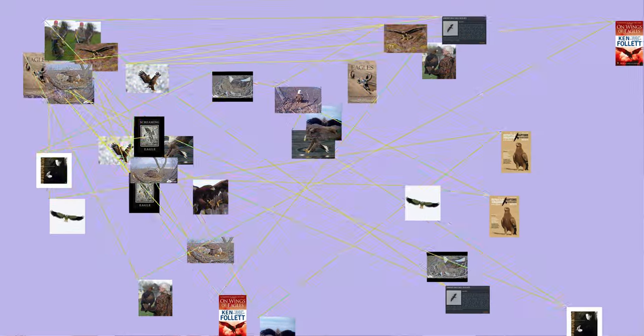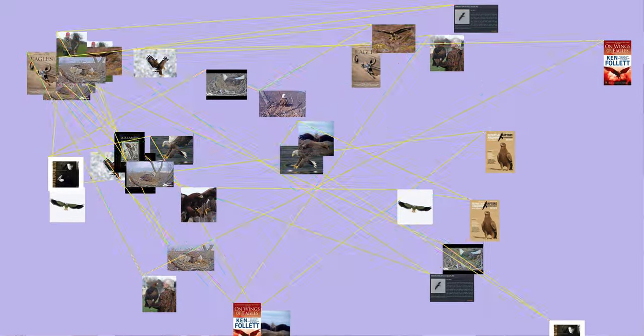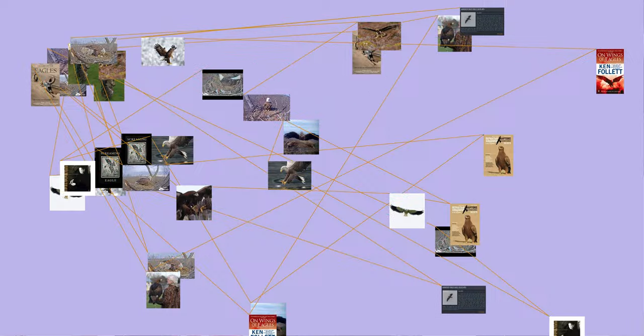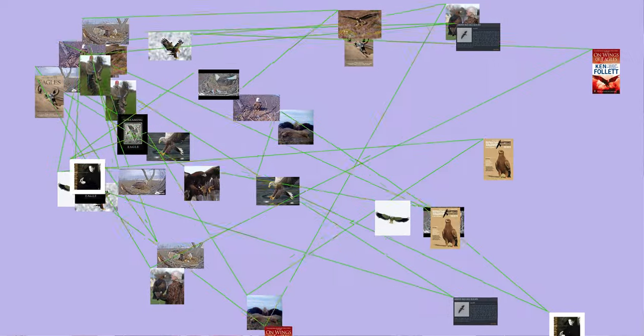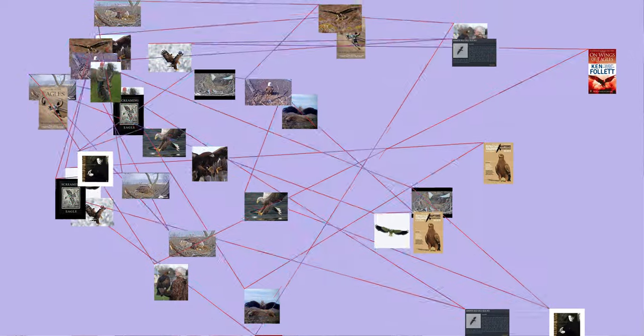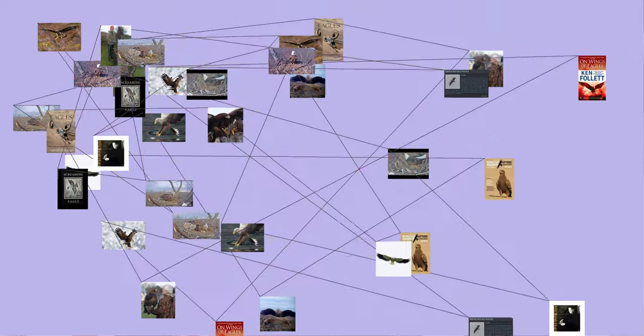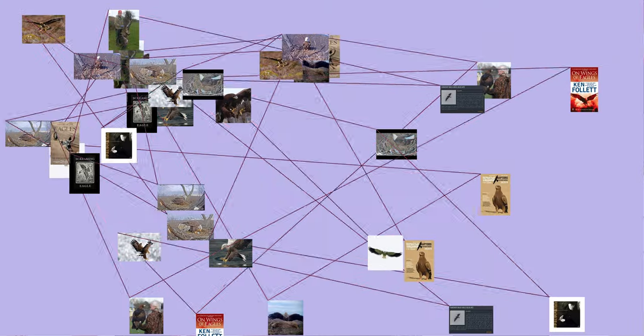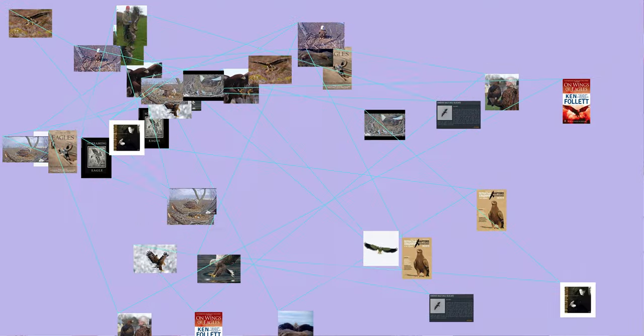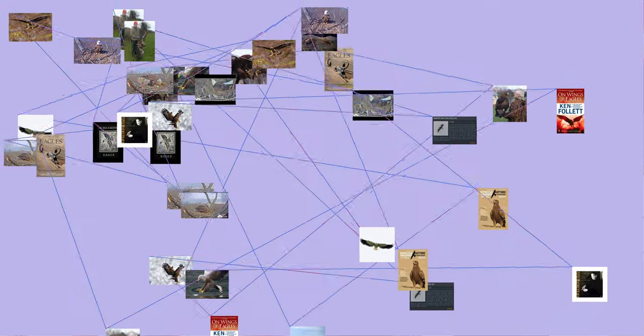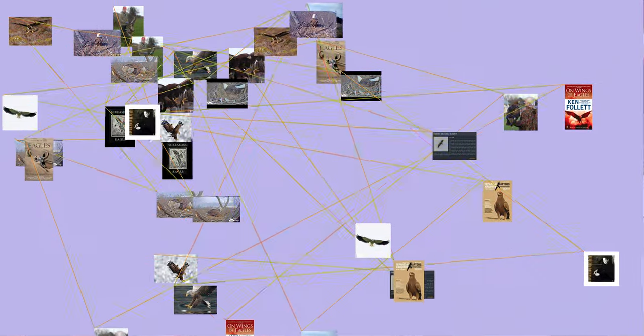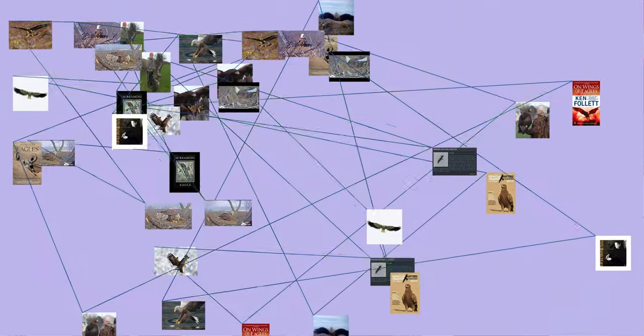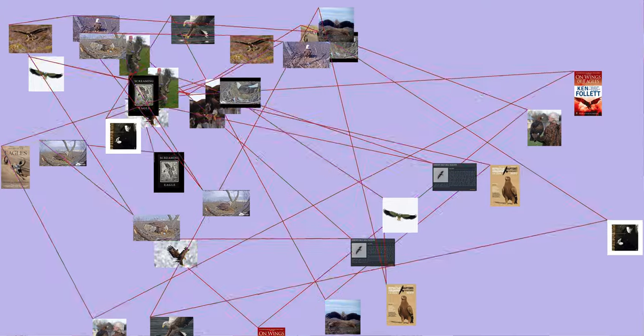have relatively longer and more evenly broad wings, and more direct, faster flight despite the reduced size of aerodynamic feathers. Most eagles are larger than any other raptors apart from some vultures.